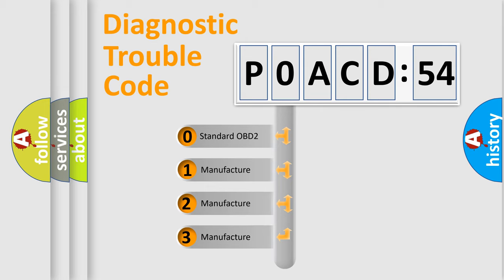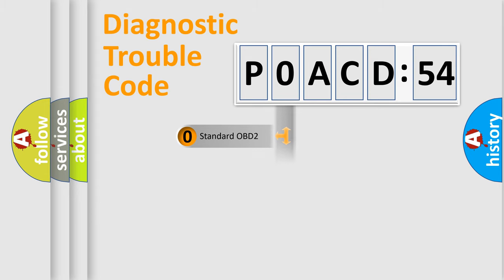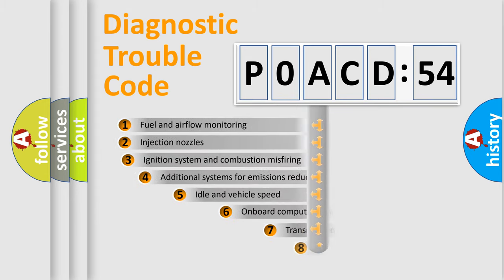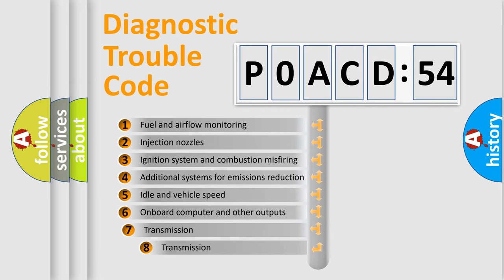If the second character is expressed as zero, it is a standardized error. In the case of numbers 1, 2, 3, it is a more prestigious expression of the car-specific error.